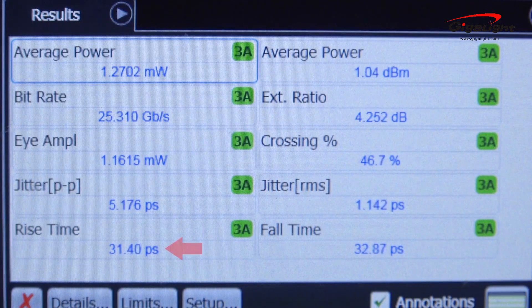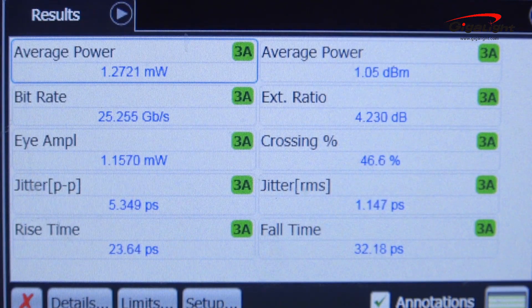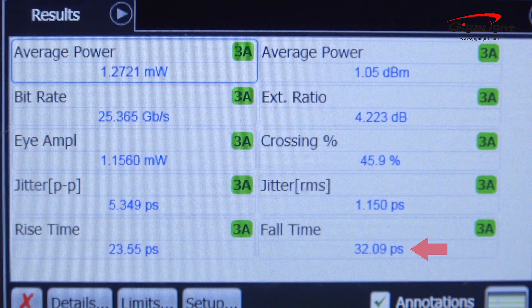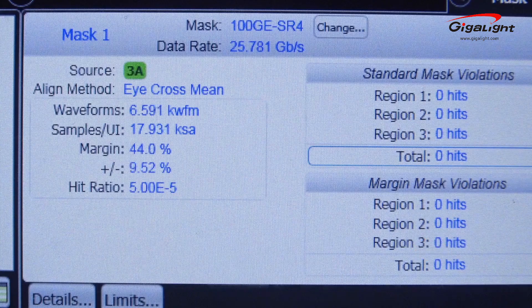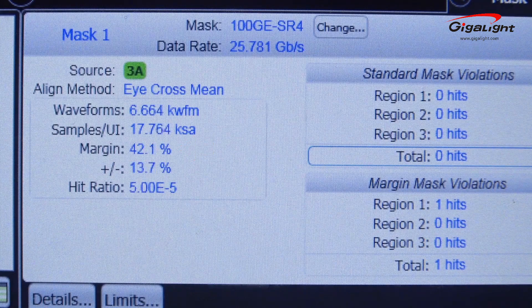The rise time is about 31.5ps, the fall time is about 33.2ps, and the eye mask margin is about 50.6%.